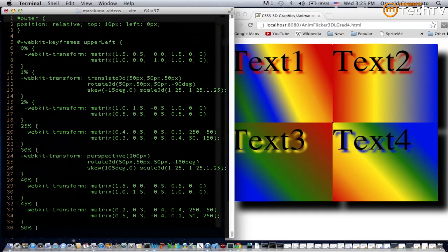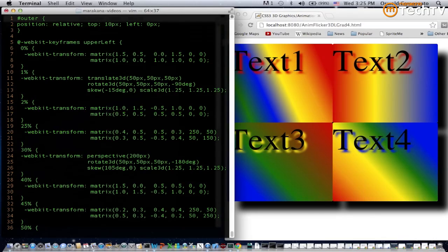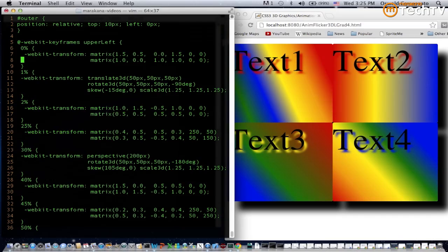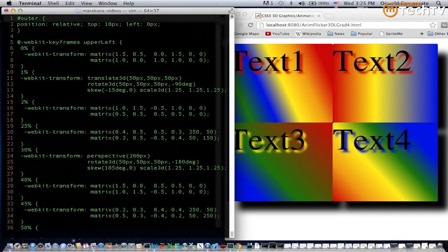Notice how we have a variety of functions specified. In line 7 and 8 we have the matrix function, which is fairly detailed in terms of functionality. It's actually the matrix form of the other effects that you could create and specify by name such as translate, rotate, skew, and scale.